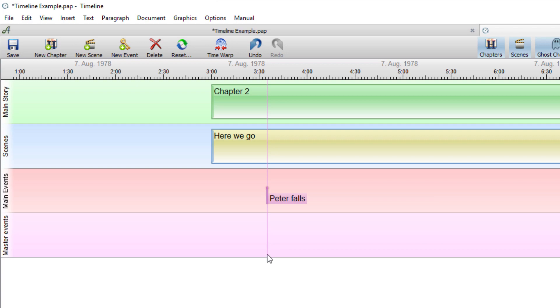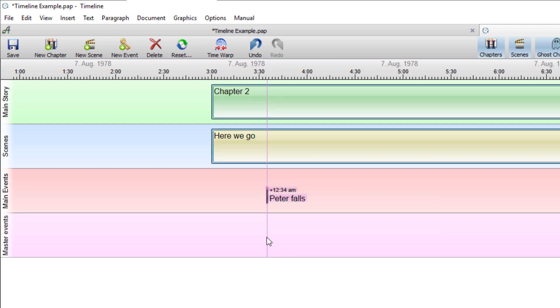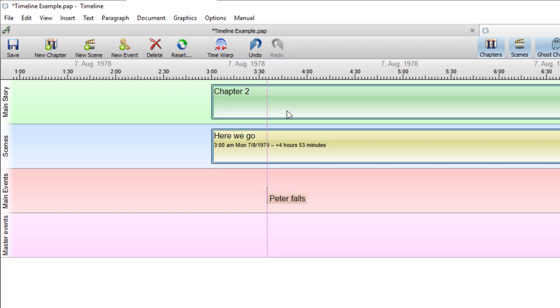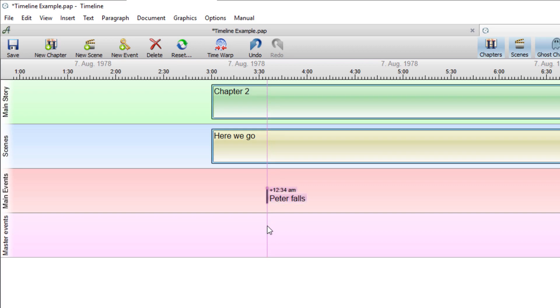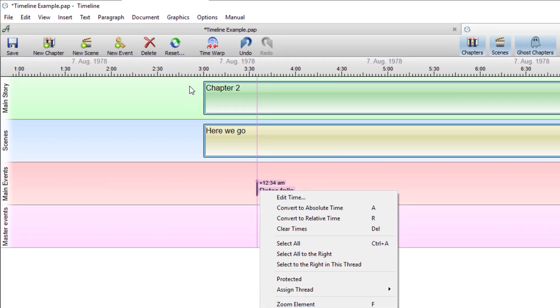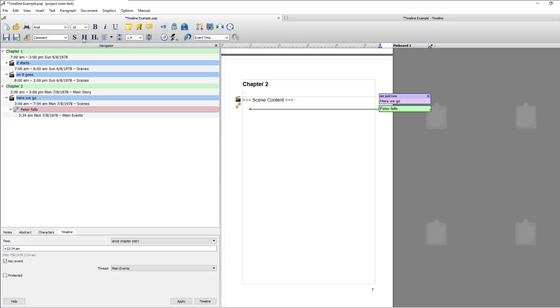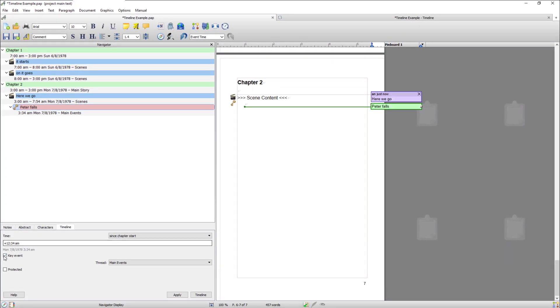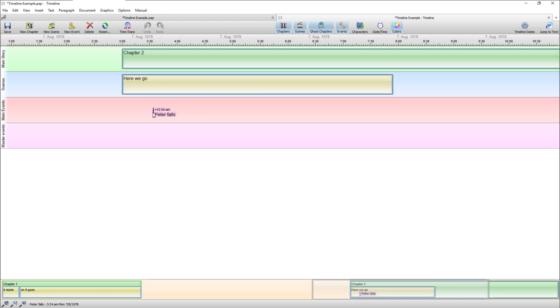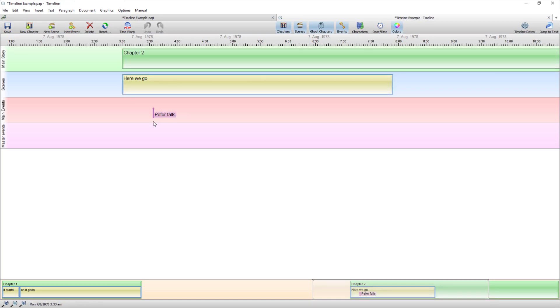Now because I set it as a key event it draws a line through all your timelines, all your threads indicating this is really important. If I go back and just make it an event you can see that the line is removed okay.